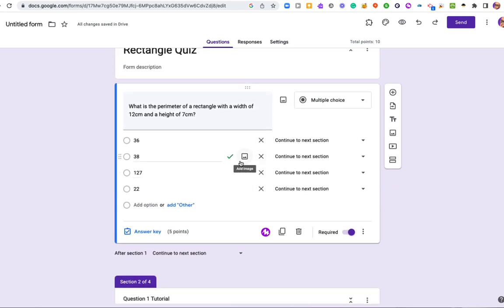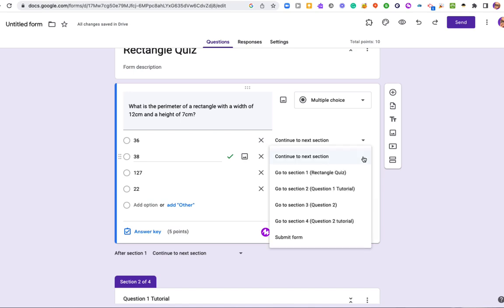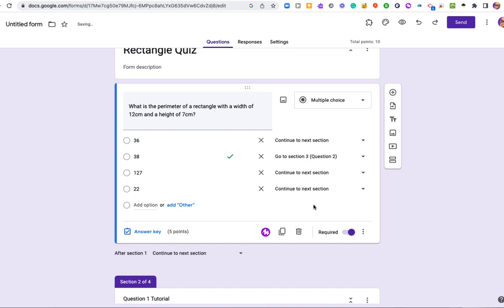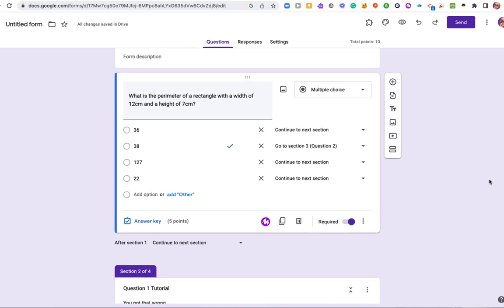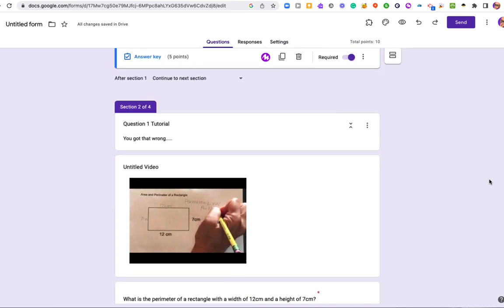It's easier to set it up this way because there are more wrong answers than correct answers. So you can do it the opposite way of this, but I find this to be the quickest and easiest way. So if they get it right, I'm going to send them to section three, which is question two. Otherwise, they're going to have to take this tutorial and do the question again. So that's how this one's working. And this one's good.